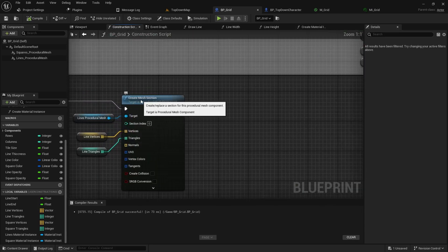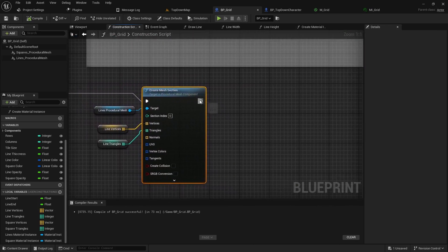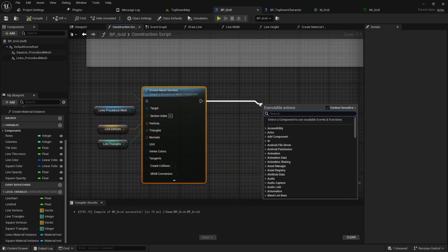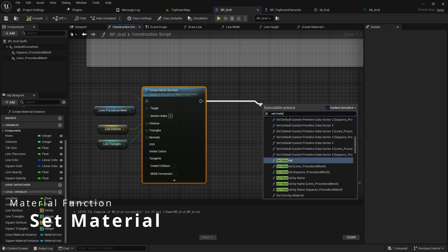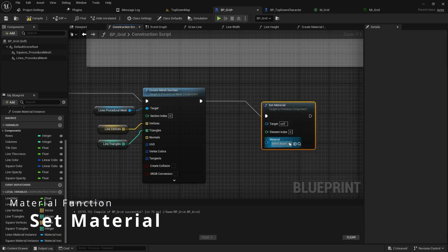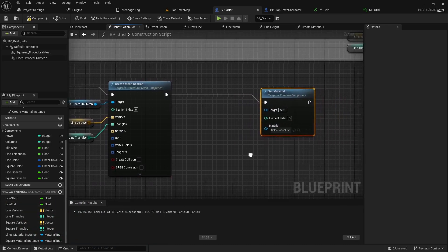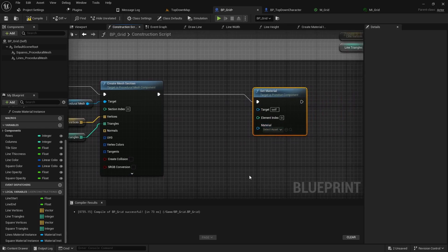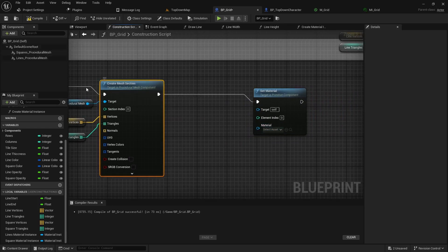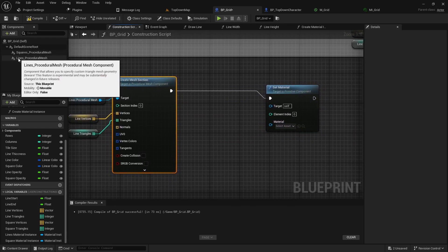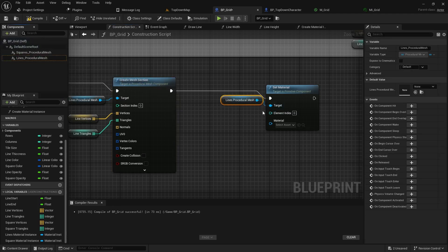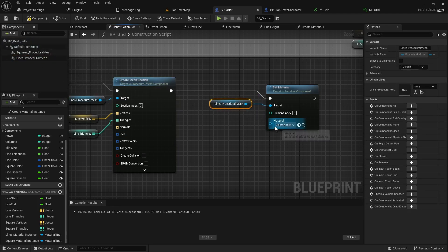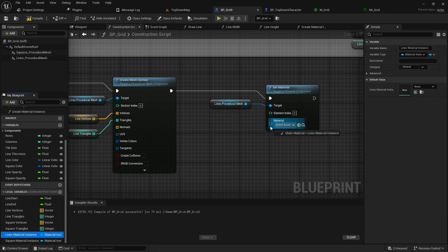Now off the create mesh section that we created in the previous video we can call into a set material. The material is going to need a target and a material. For this one we're messing with the lines so we can pull in the lines procedural mesh as the target and then for the material we'll need the lines material instance and drag that in like so.